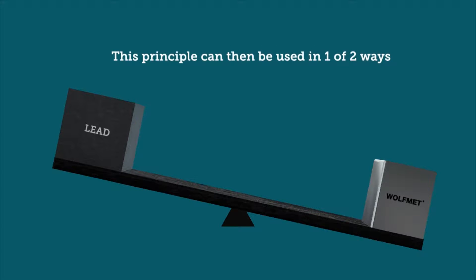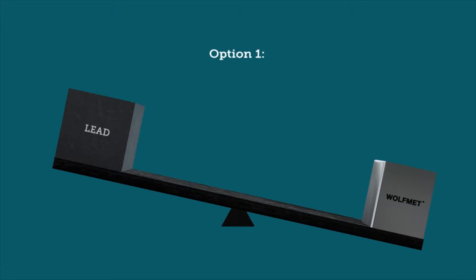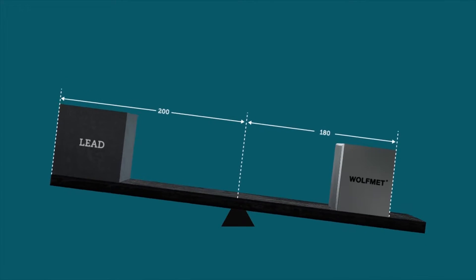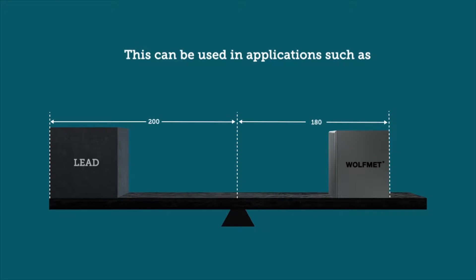This principle can then be used in one of two ways. The first option for the designer is to move the Wolfmet weight closer to the fulcrum. This can be used in applications such as aileron balancing.